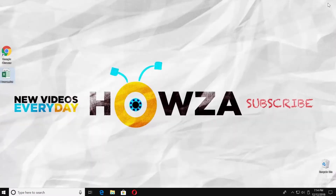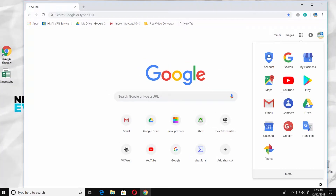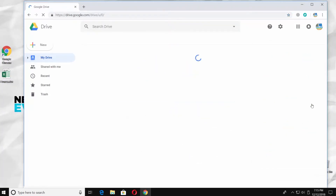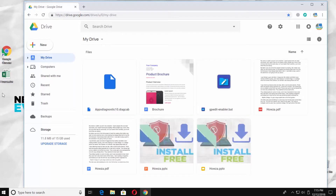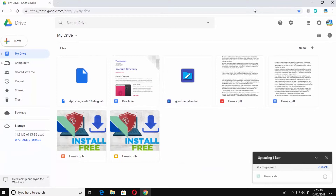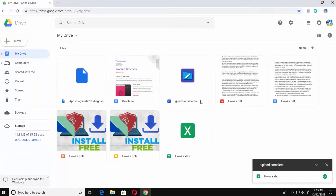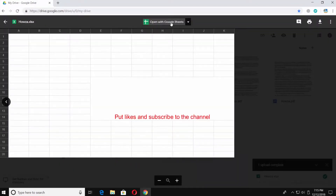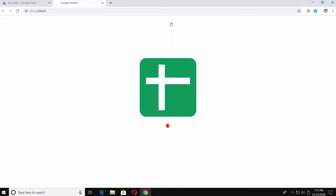First, open the browser you use, minimize the window, and go to Google Drive. Drag and drop your document into the Google Drive. Right-click on the document and choose Open with Google Sheets.